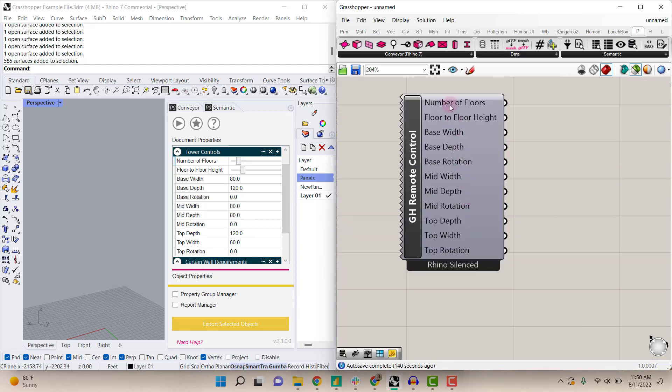You can see that it's reading out the same document properties that we've set. One thing you'll notice is that it says 'Rhino silenced' on the bottom. Let me show you what that means.